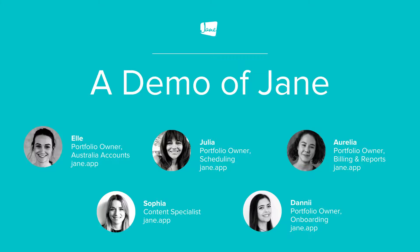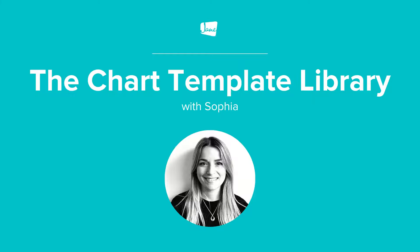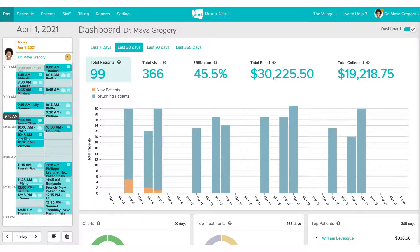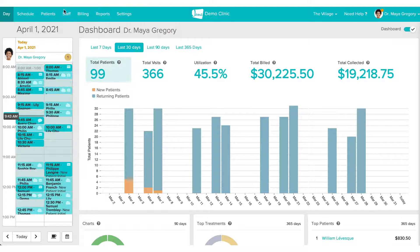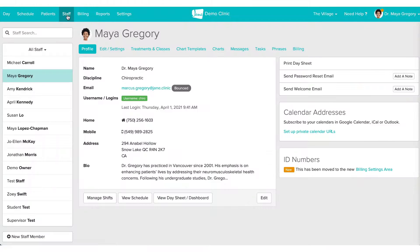Thanks, Aurelia — that was super helpful. It's over to me now to share one of my favorite parts of Jane: our chart template library. Chart templates are a wonderful way to save time on charting, and you'll get to explore what other clinics are using. This area of Jane can be accessed by clicking Staff in the top blue bar, selecting your name on the left-hand side, and then selecting Chart Templates.